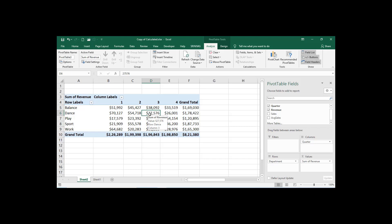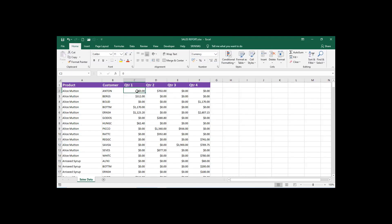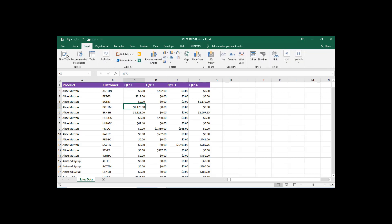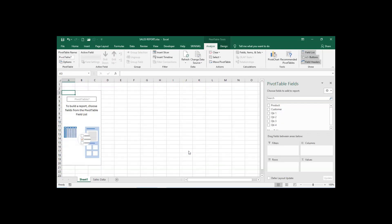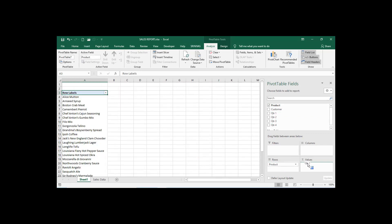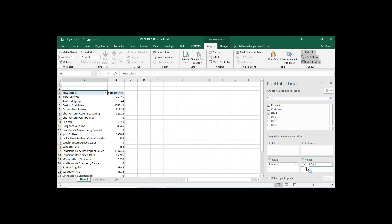We can do addition, subtraction, and multiplication as well. Let's see another example. There is a sales report with columns: Product, Customer, Quarter 1, Quarter 2, Quarter 3, Quarter 4, and so on. First, create the pivot table — go to Insert, click on Pivot Table, then OK. Add Product into Rows, and Quarter 1, Quarter 2, etc. into Values.